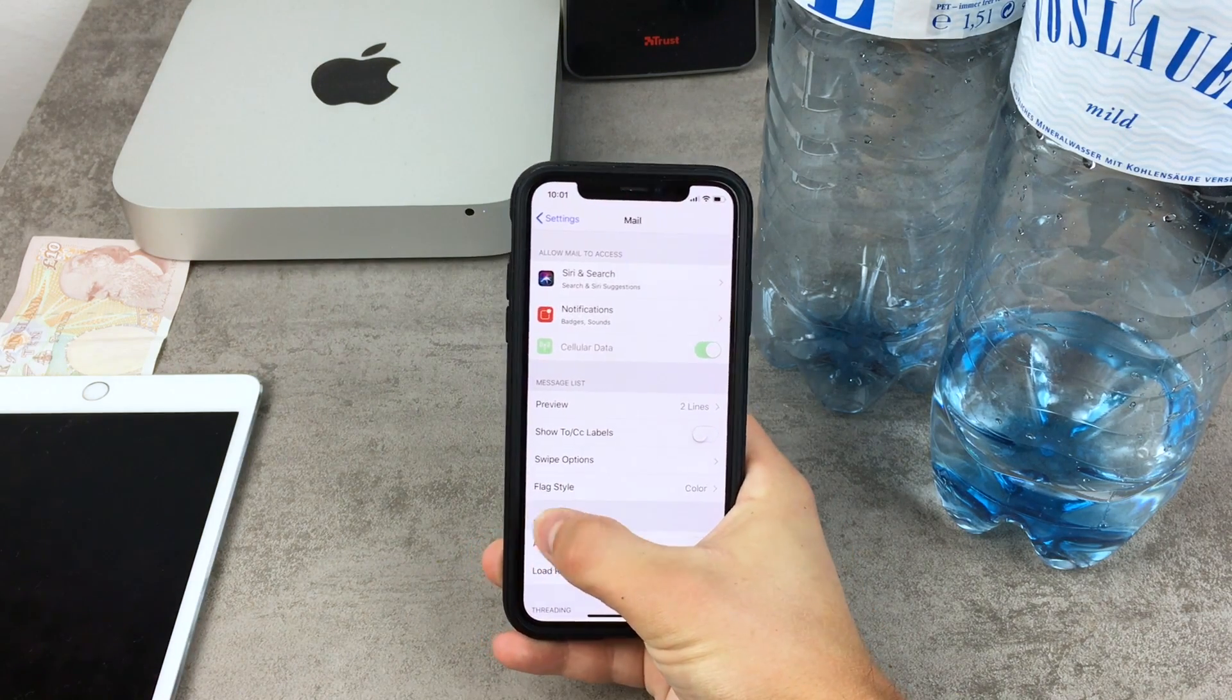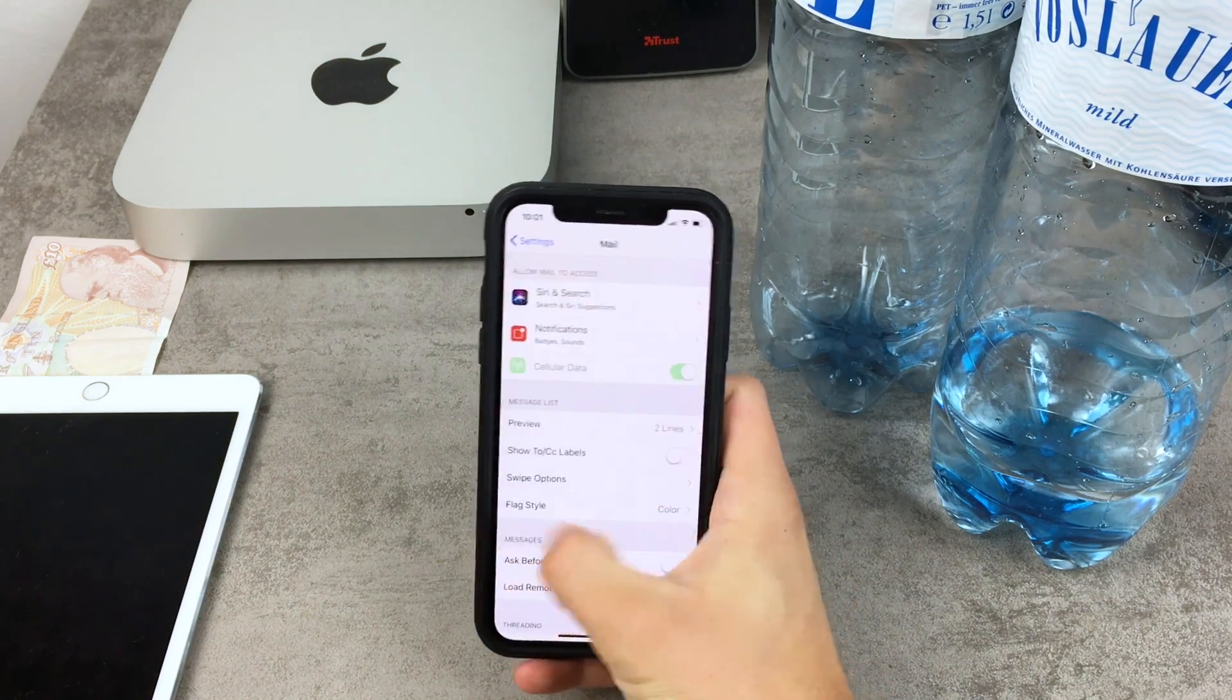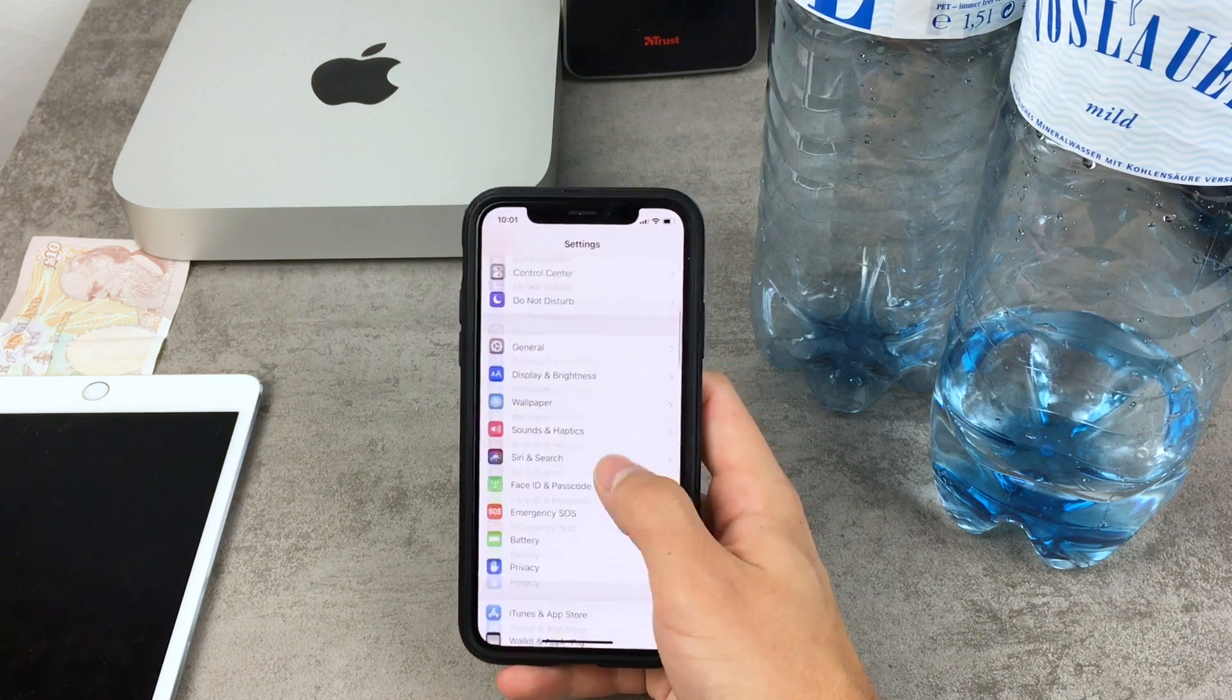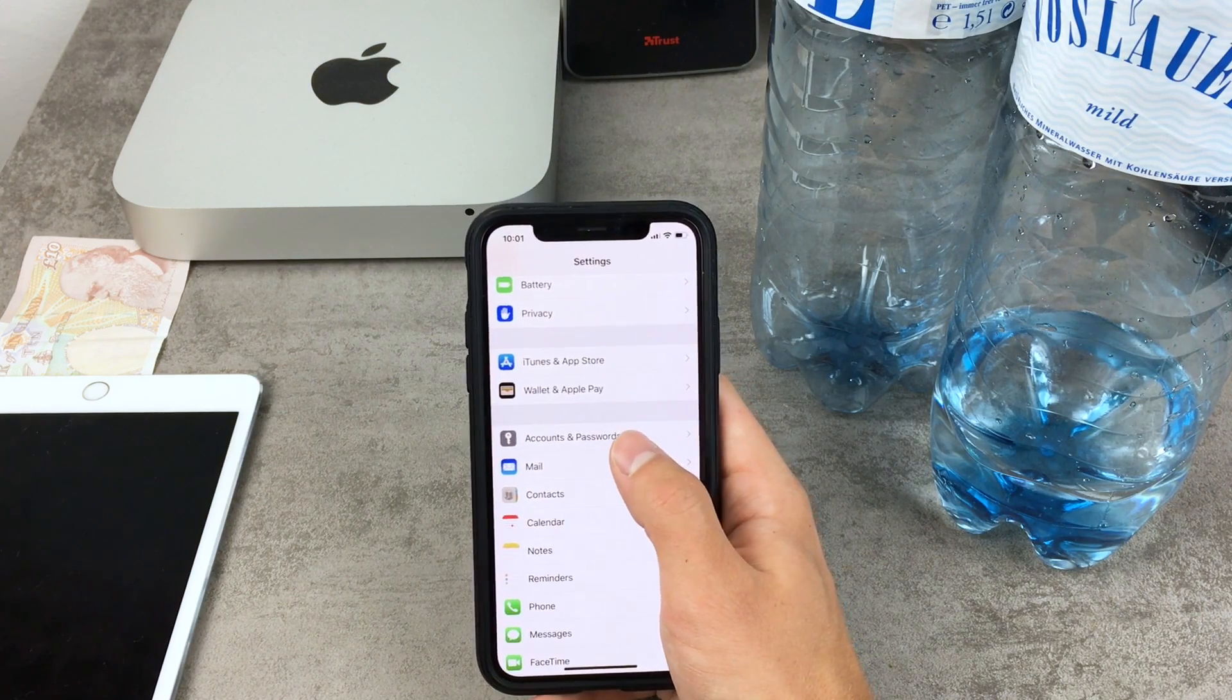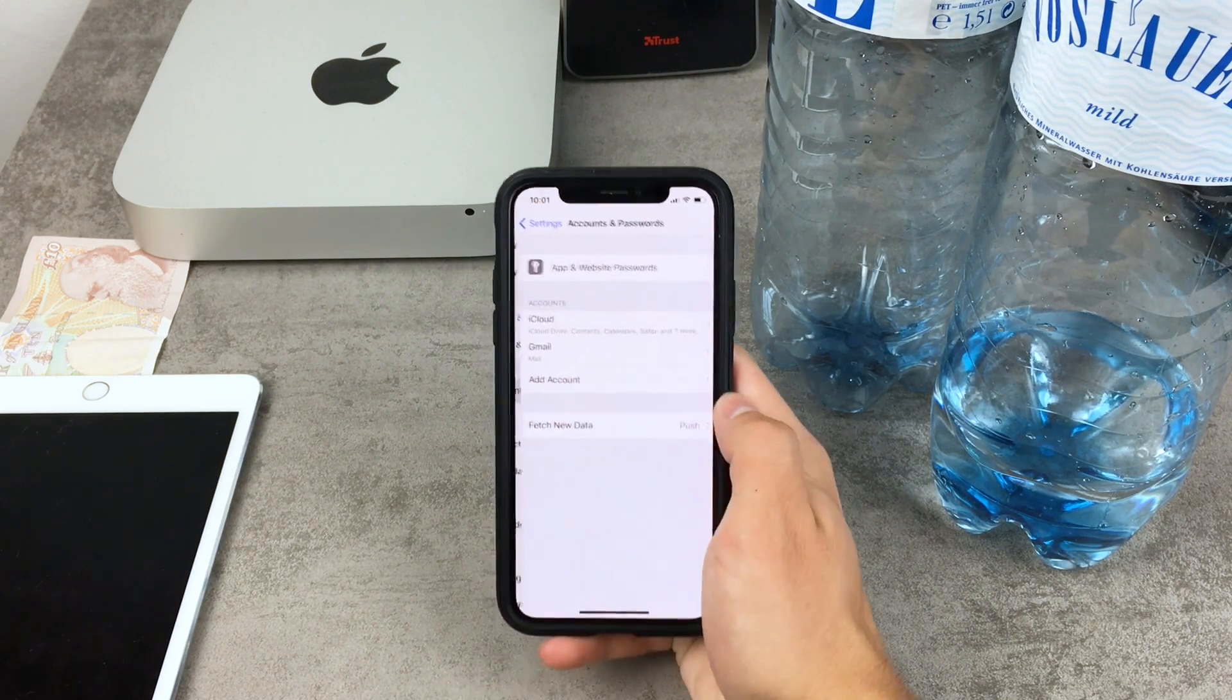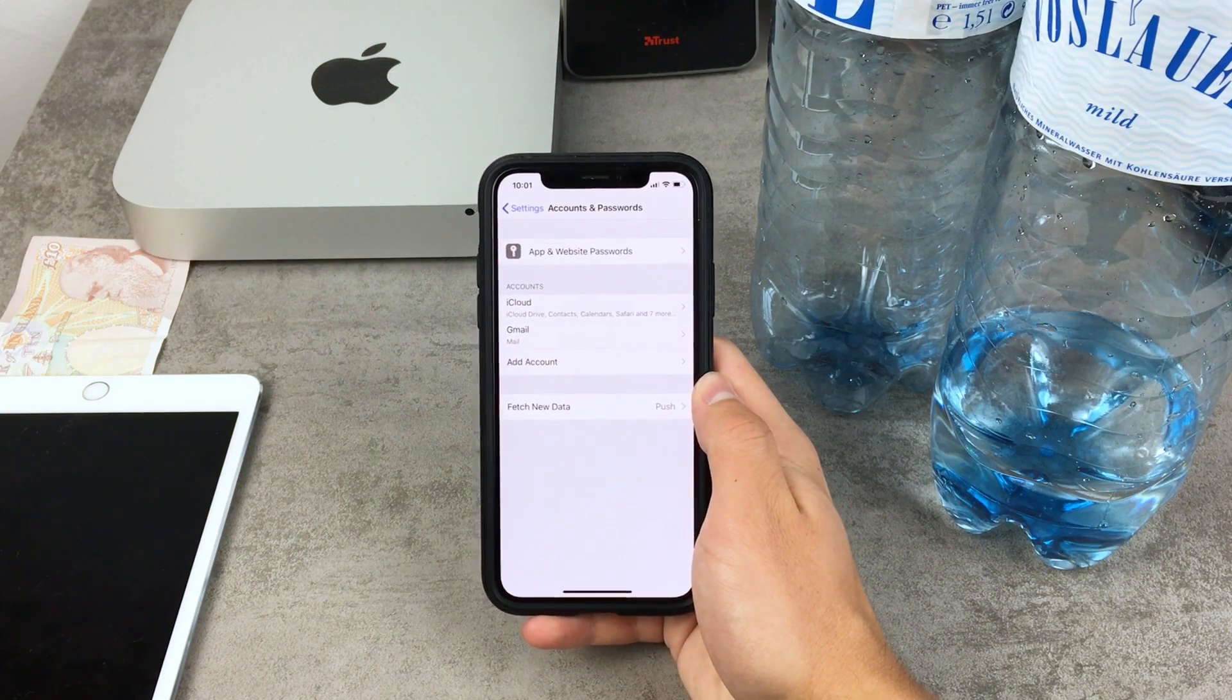And that's why you need to come back to the main section in the settings app. You don't have to go to general, but you have to open up this section which is called accounts and passwords. Once you tap on it you can see that this is the page.